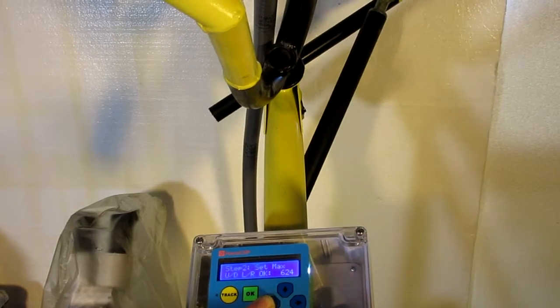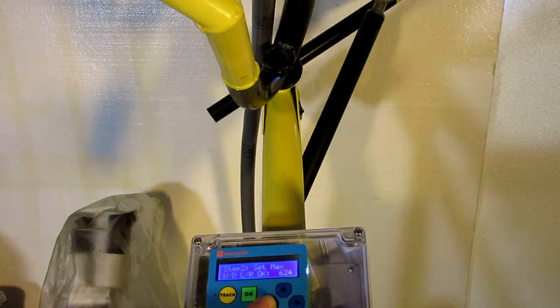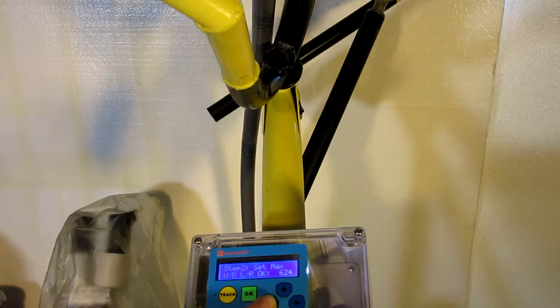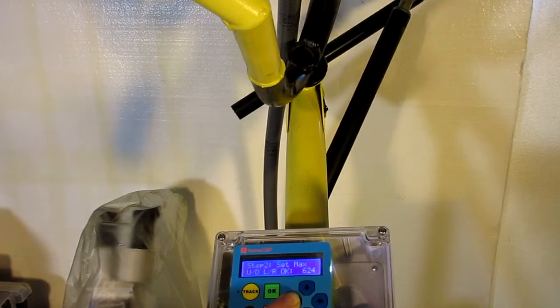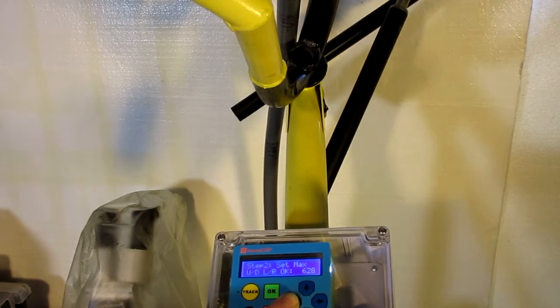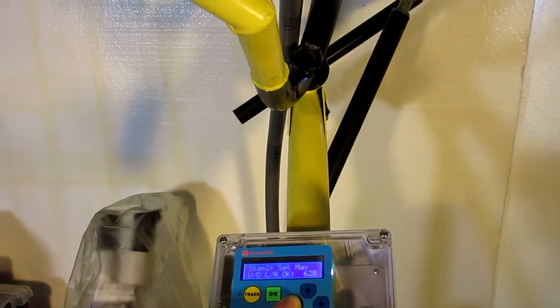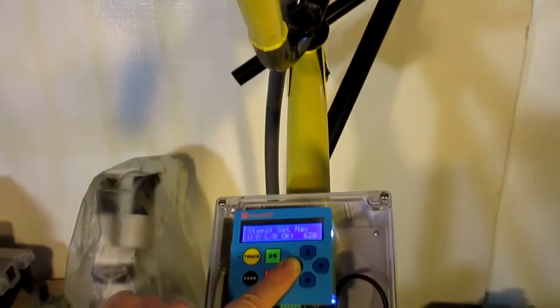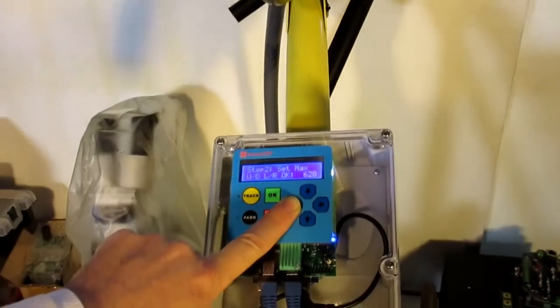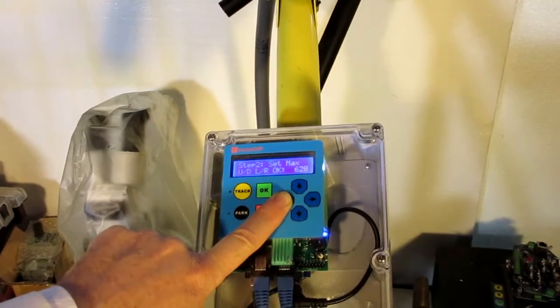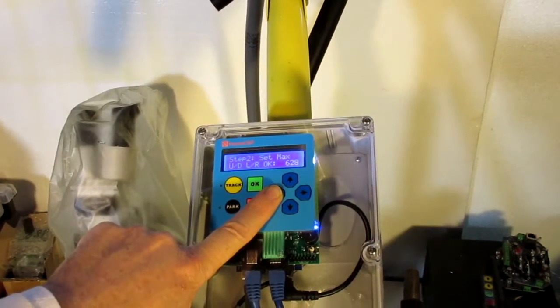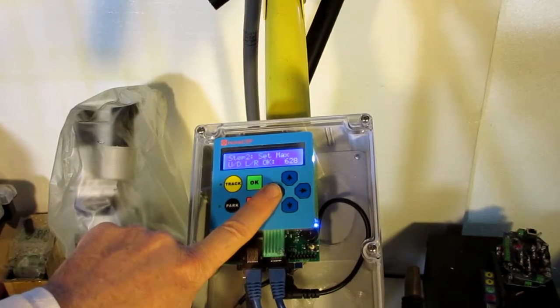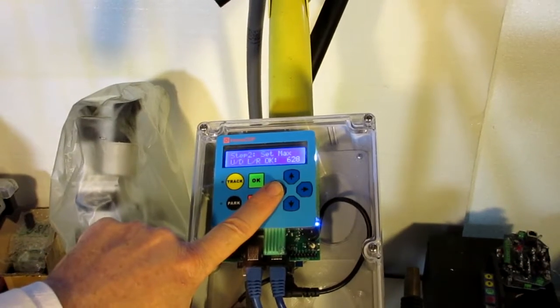I guess that's pretty far there. Might be able to go a little bit further. I'm going to go ahead and set the limit there.